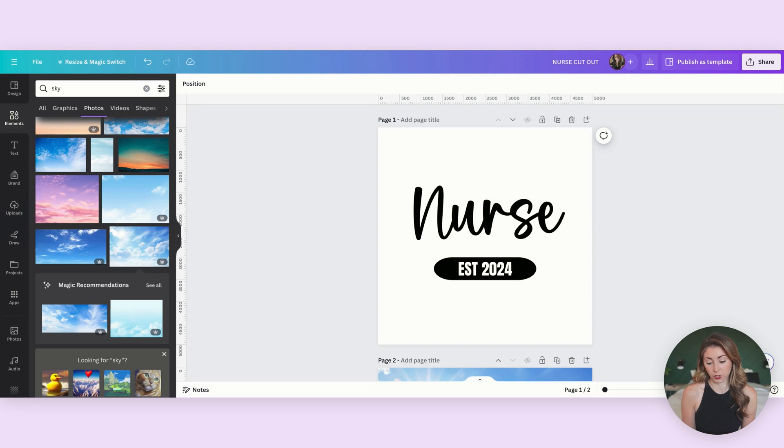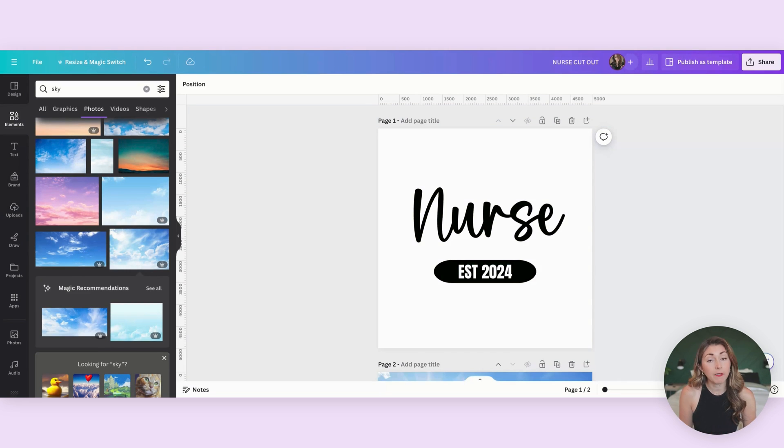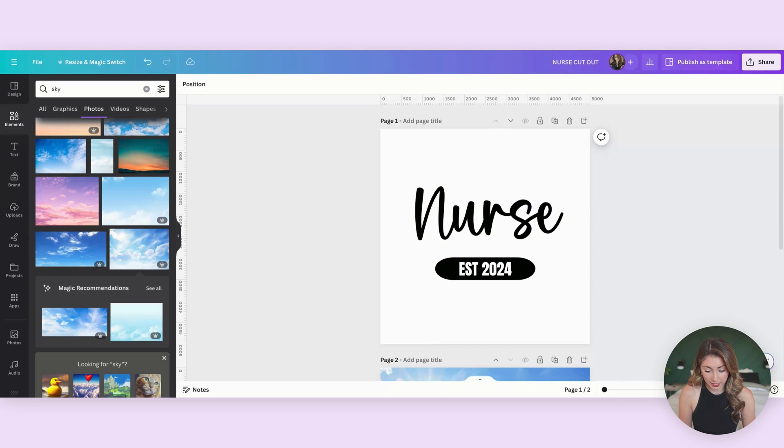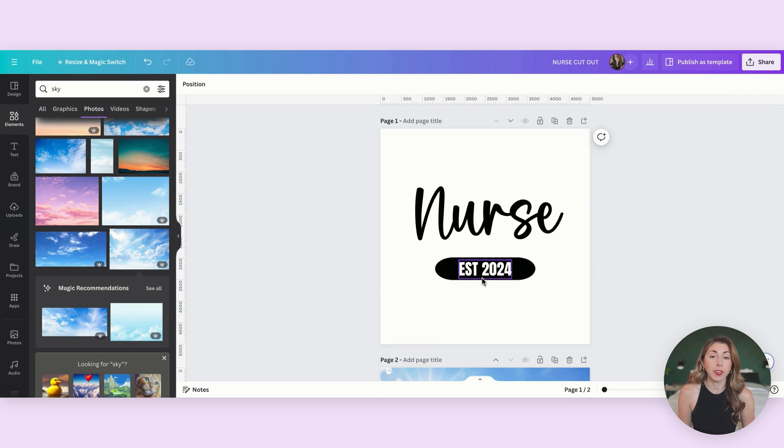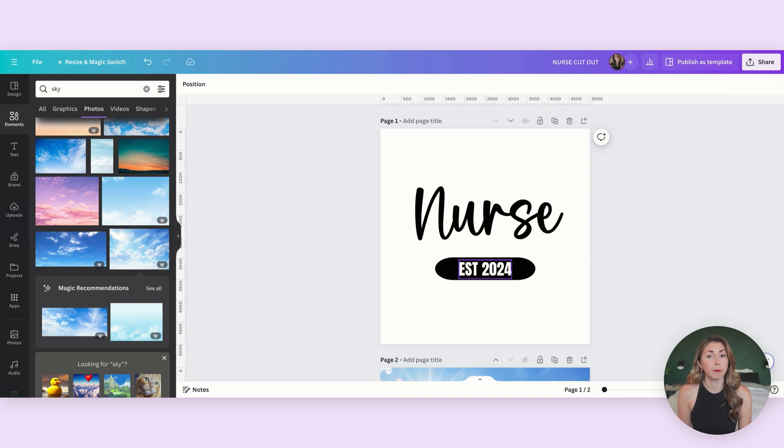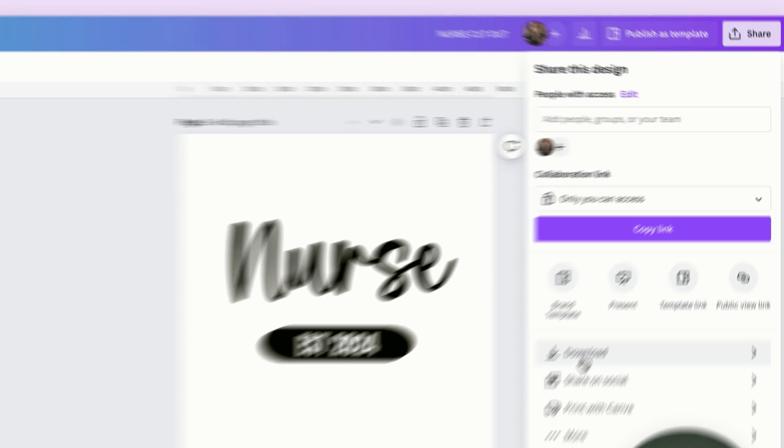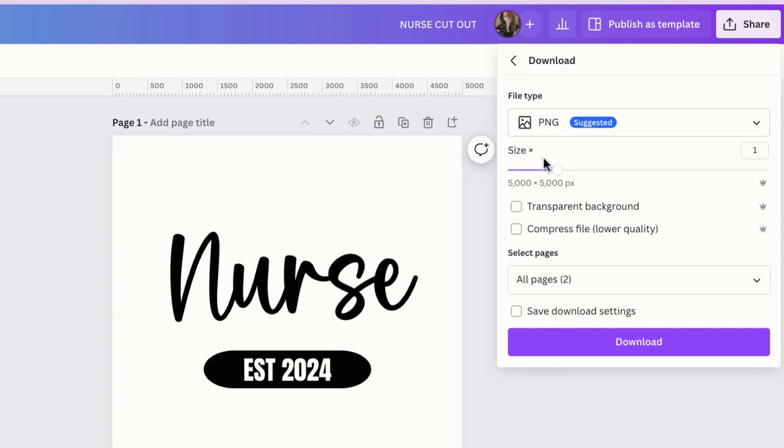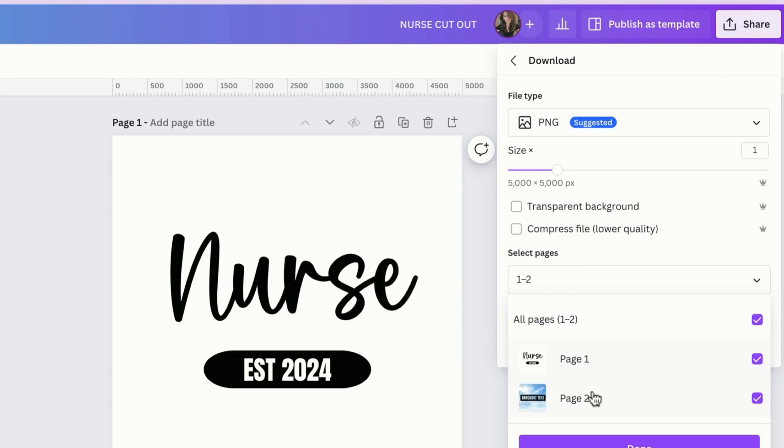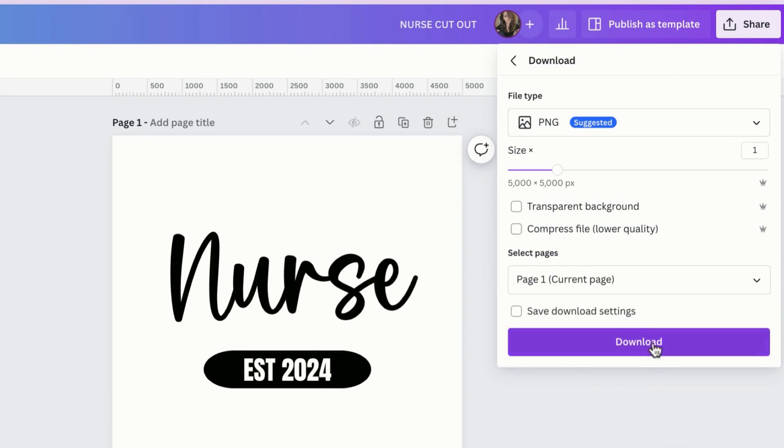So I'm going to use this nurse one as an example. I have the background set to white and then I have the white text as well. I want both the background and the text to be white and we're actually going to save it as a PNG or you can save it as a JPEG. We're going to actually keep the background so I'm not going to select this. I'm just going to download this file only.